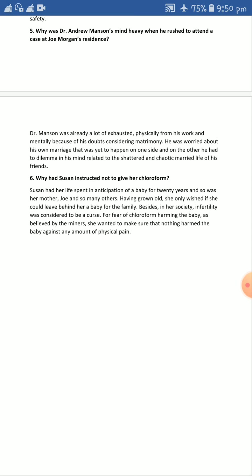She wanted to make sure that nothing harmed the baby — against any amount of physical pain she was ready to endure. She was not at all ready to harm the child, but Andrew convinced her that if chloroform or anesthesia was given, the delivery operation could be conducted very smoothly and there would be no harm to the newborn infant child and no harm to her either. That is it for these six questions.